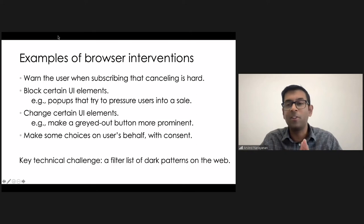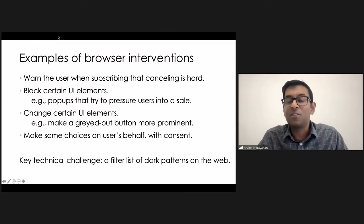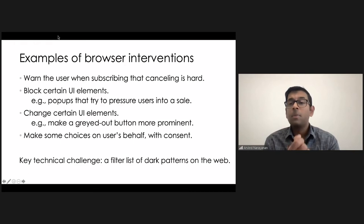Excuse me, I have a bit of a cough here. My kid has just started daycare, so it's been one infection after another. I apologize for that. Okay. So, my claim is that it's, in fact, possible to build a dark patterns filter list.